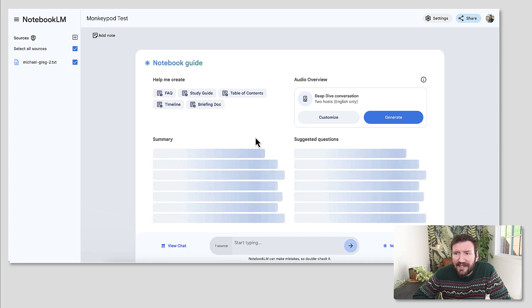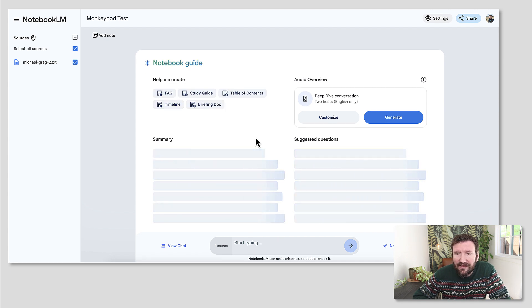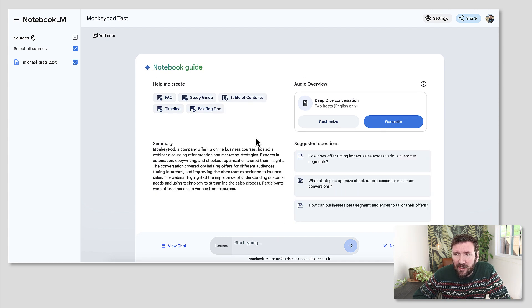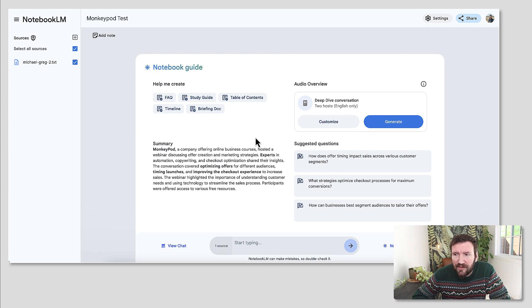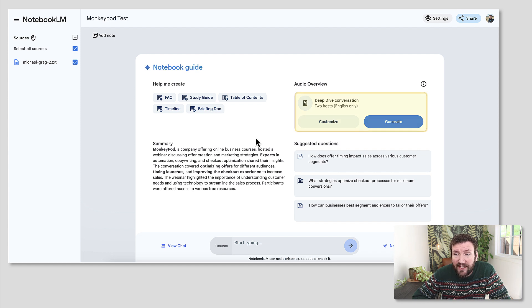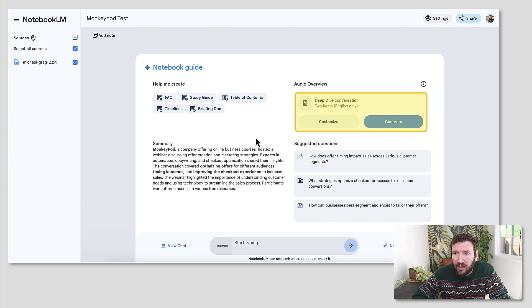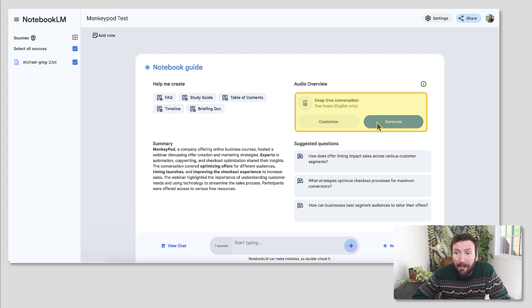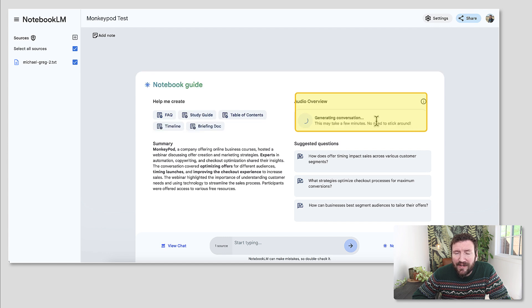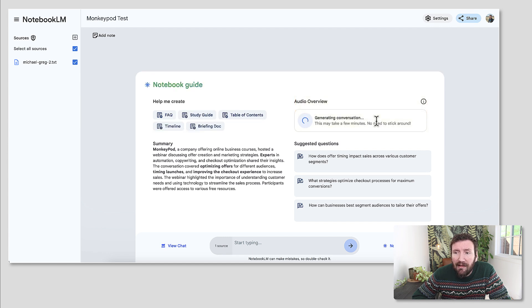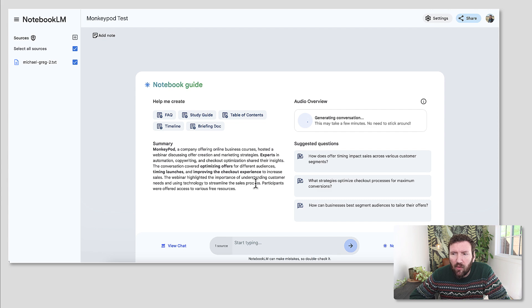And then once it digests that information, you can start to create resources or tools based on what is here. So the first thing I'm going to start is the audio overview. So I'm going to create like I think it's going to be a podcast, but that one takes a while to produce. So while I do that, I'm going to play around with the other options here.